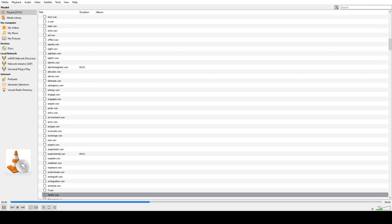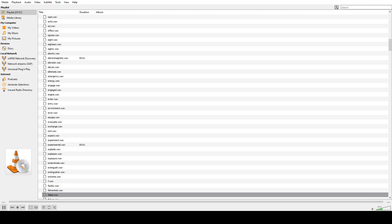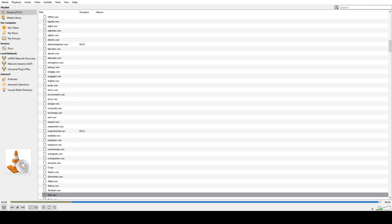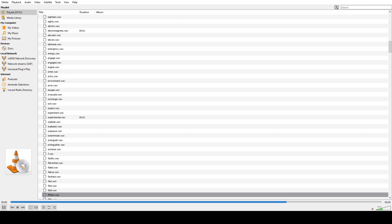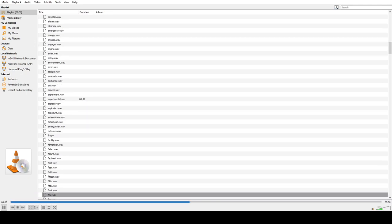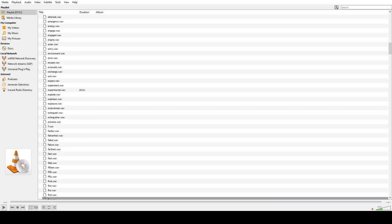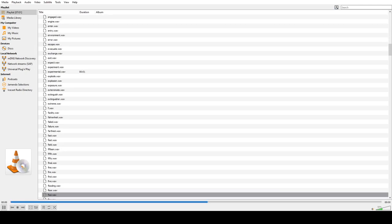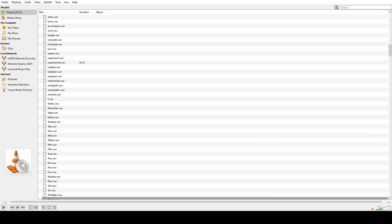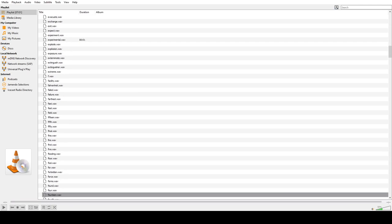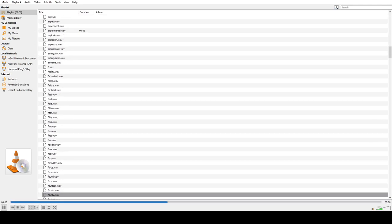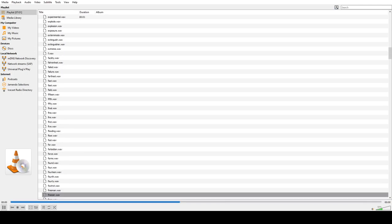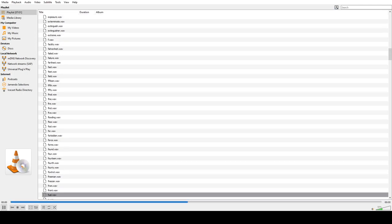F, Facility, Fahrenheit, Fail, Failure, Farthest, Fast, Feed, Feel, 15, Fifth, Fifty, Final, Fine, Fire, First, Five, Flooding, Floor, Fool, Four, Forbidden, Force, Found, Fourteen, Fourth, Foxtrot, Freeman, Freezer, From, Front, Fuel.